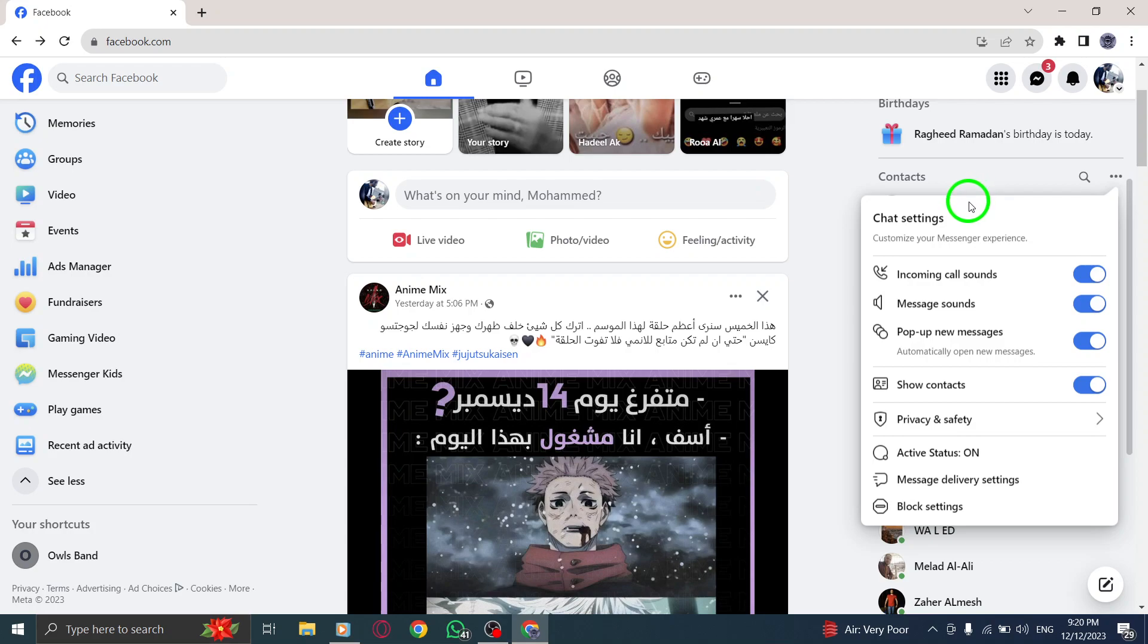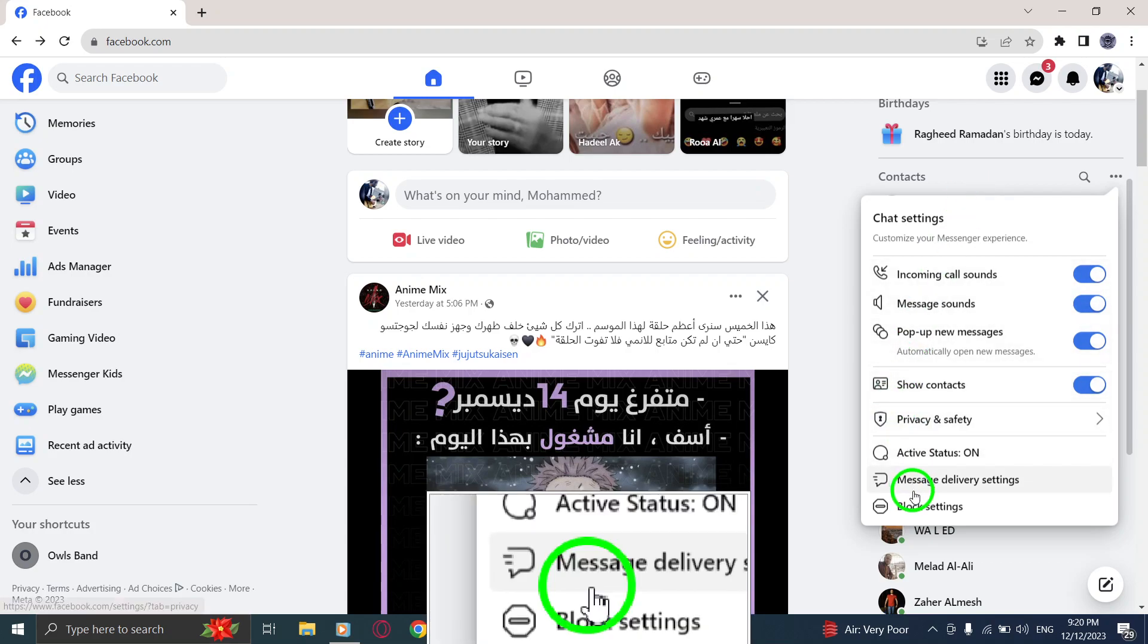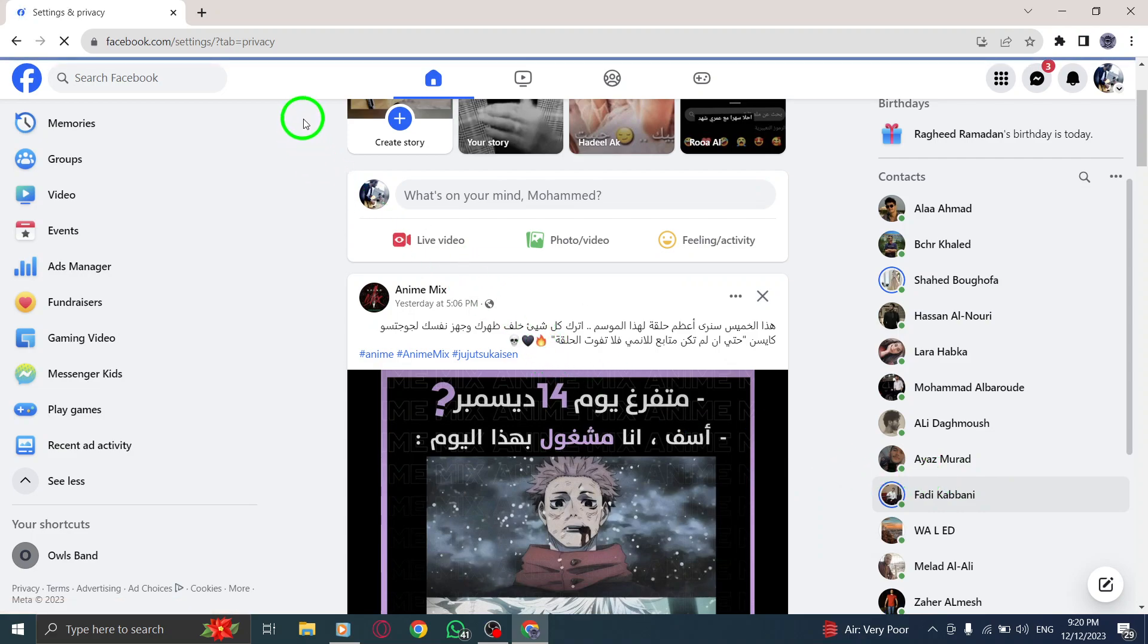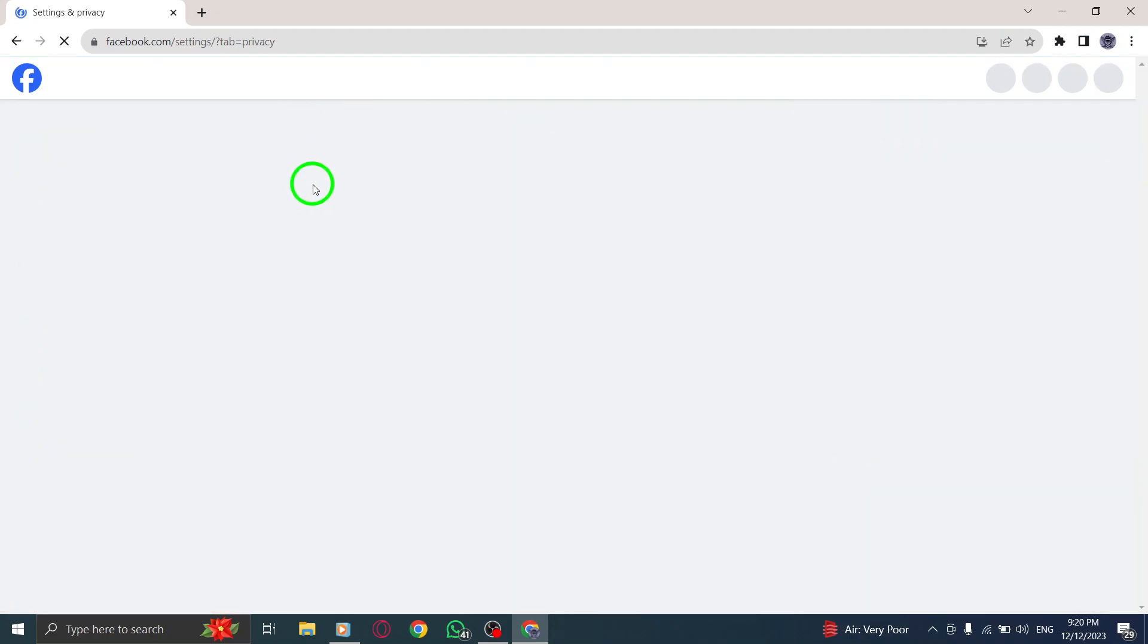Step 3. From the menu, select Message Sending Settings. This will take you to the Message Settings page where you can configure various options related to sending messages on Facebook.